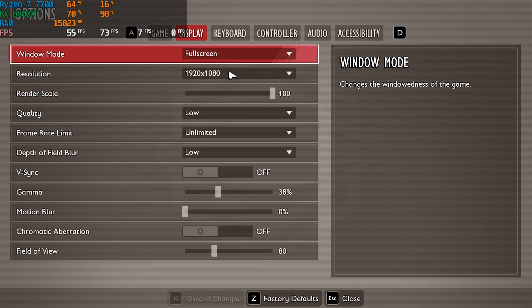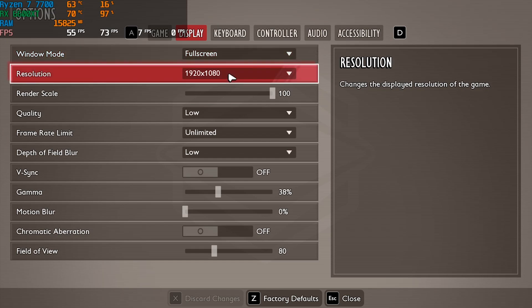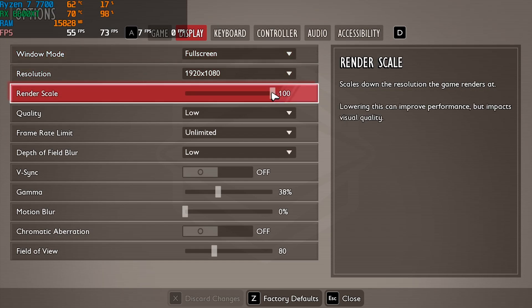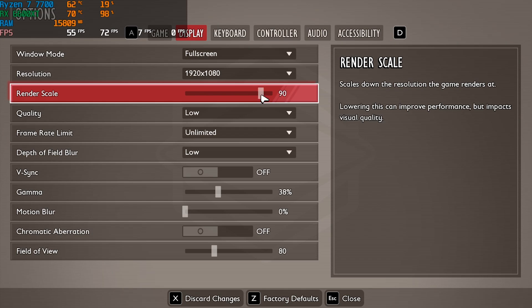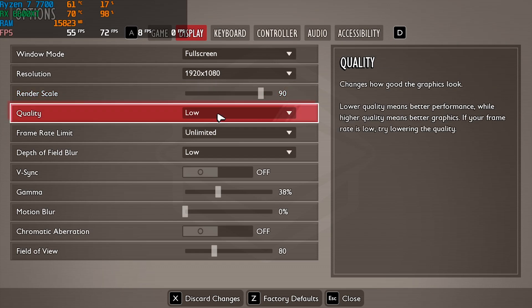I would recommend you go with Fullscreen and your resolution should be your native monitor resolution. Now the game itself does not offer you a lot of options to manipulate and get better FPS, so I'd recommend you reduce the render scale from 100 to 90 and see if that gives you better FPS. This will in turn lead to quality loss but if you're struggling with FPS this is the best bet you can have.